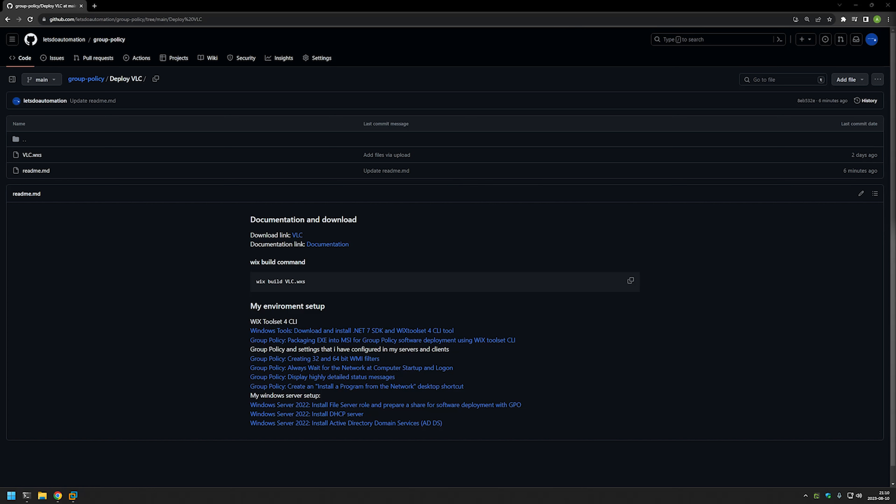In this video I will show you how to deploy VLC using group policy, and we'll be using two methods. The first is when we assign the policy to our computers and then the computers install the software during startup. The other one is when we assign the policy to our users and then the users themselves can install the software whenever they want.